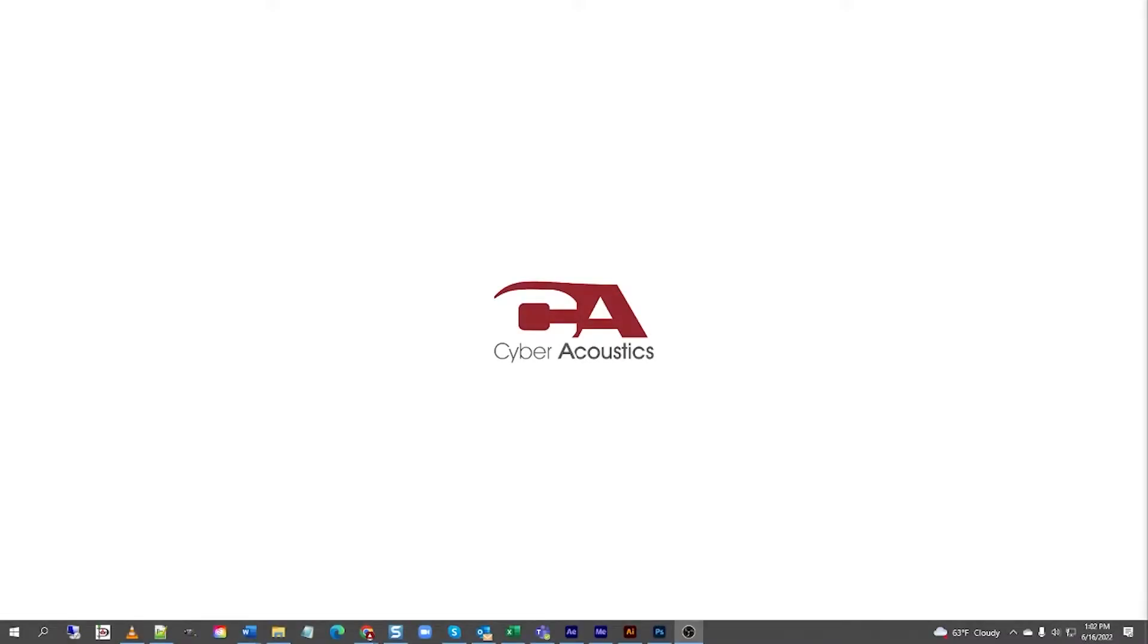Hello, I'm Alexander from Cyberacoustics Tech Support. Today we're going to be setting up a USB-C headset on a Windows 10 computer.